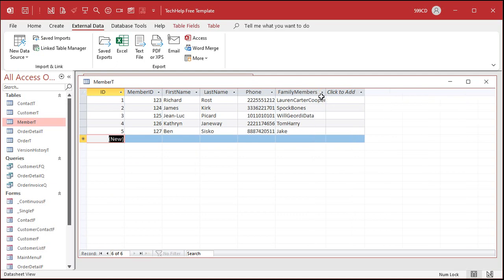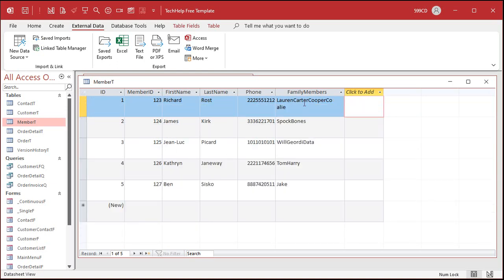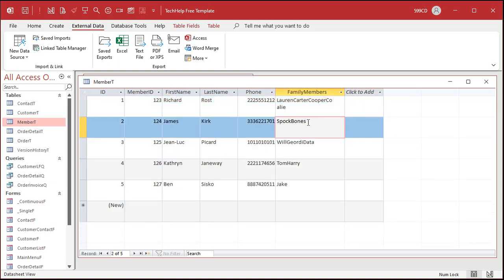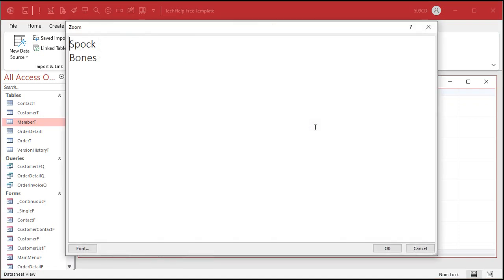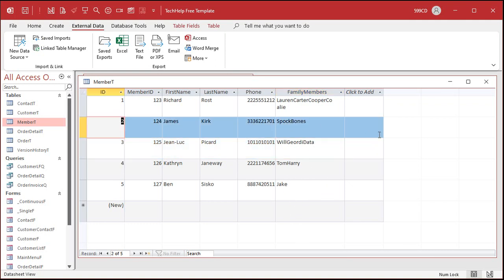Now, interestingly, if you come into one of these fields and zoom in with Shift-F2, you'll see there are some extra characters on the end. The zoom window recognizes just that line feed character. If you backspace and change this at all and hit OK, it fixes it for you. But you obviously don't want to go through all of these records and change them manually. So I'm going to undo that and put it back the way it was. We're going to use an update query to fix this — everywhere you find just a line feed character, replace it with a carriage return plus line feed. So let's make a query. Let's go to Create, Query Design.